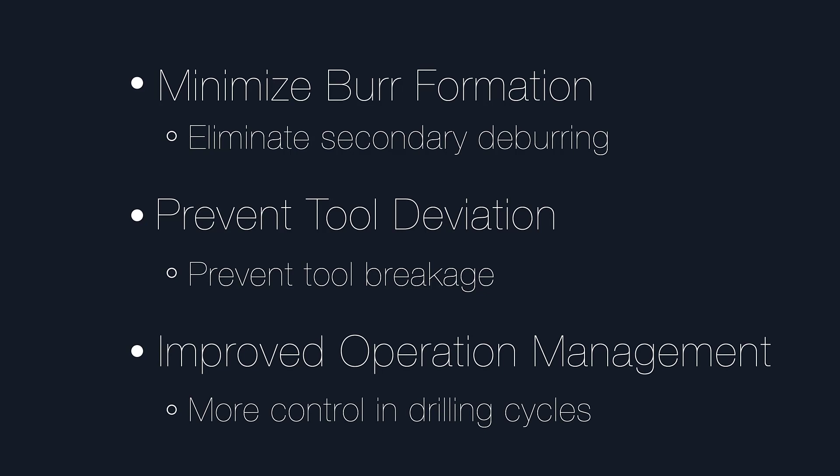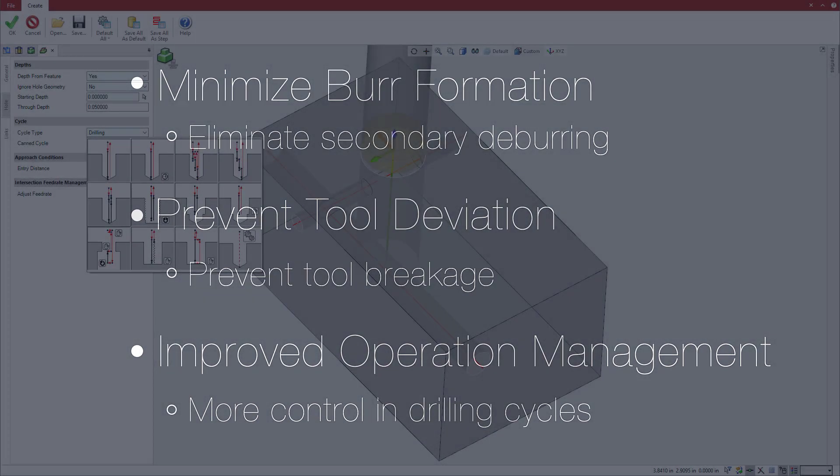Since these operations are often also deep holes, which already must be carefully managed, intersection feed rate management provides even better control over the process, extending tool life and preventing scrapped parts.